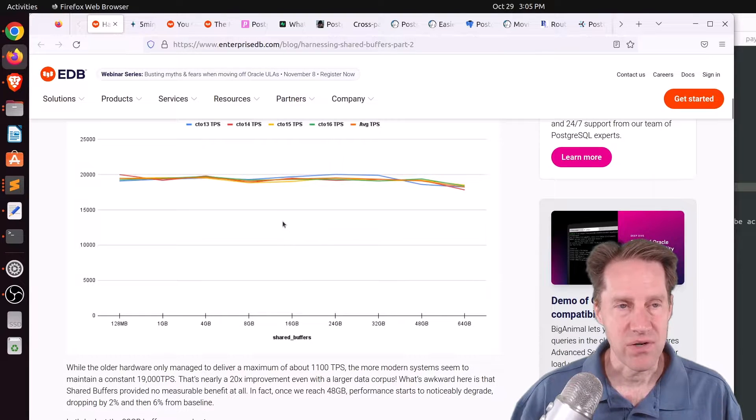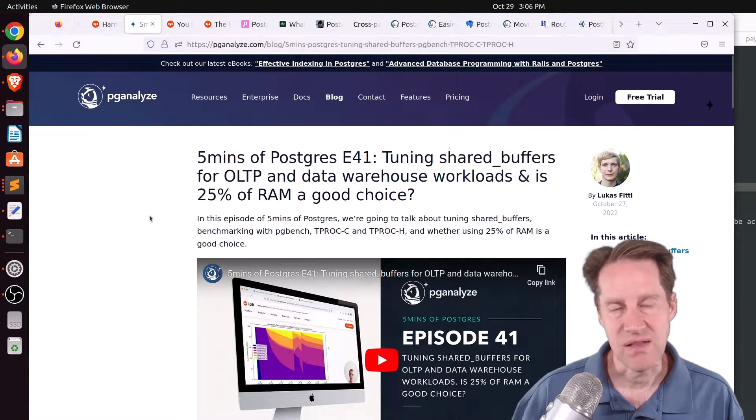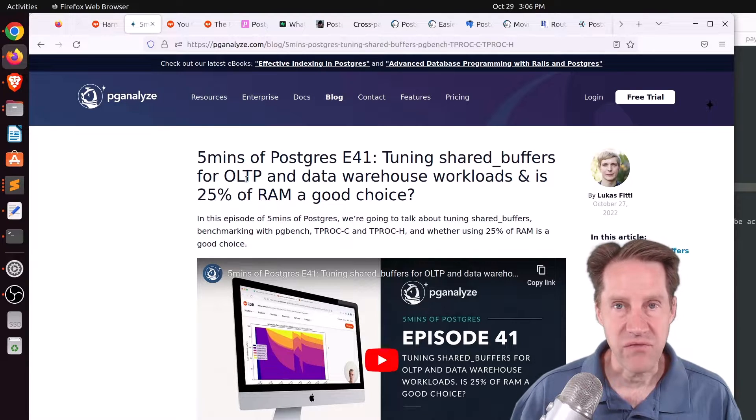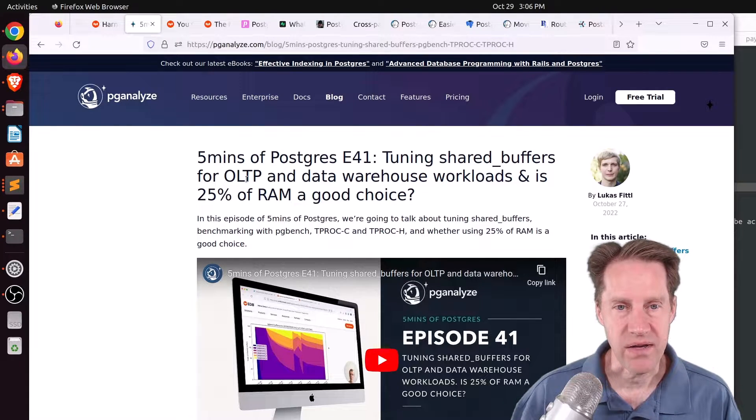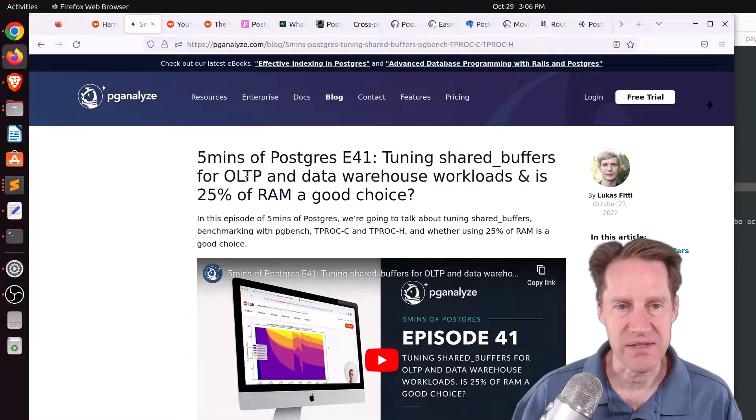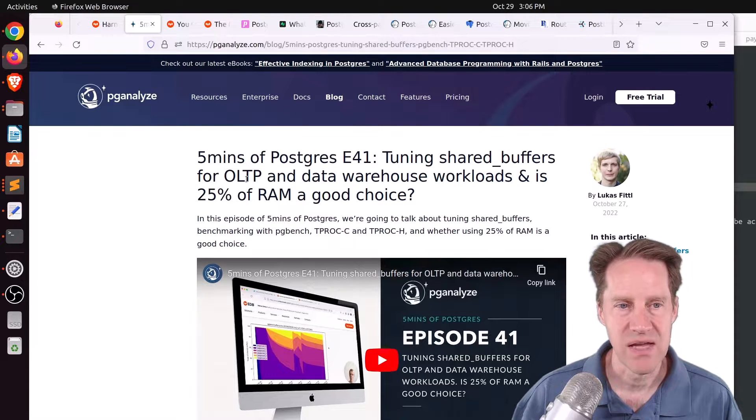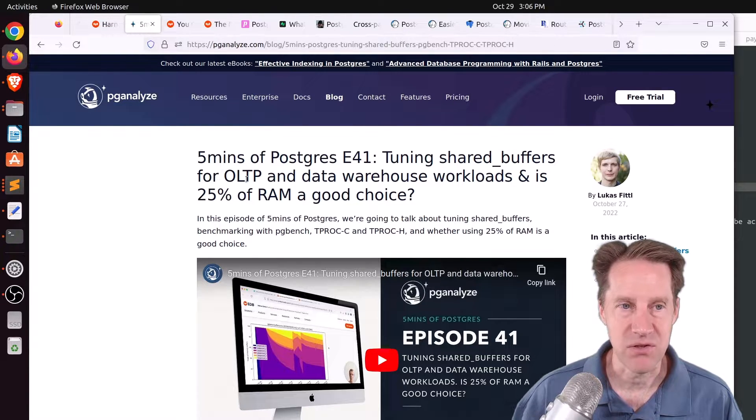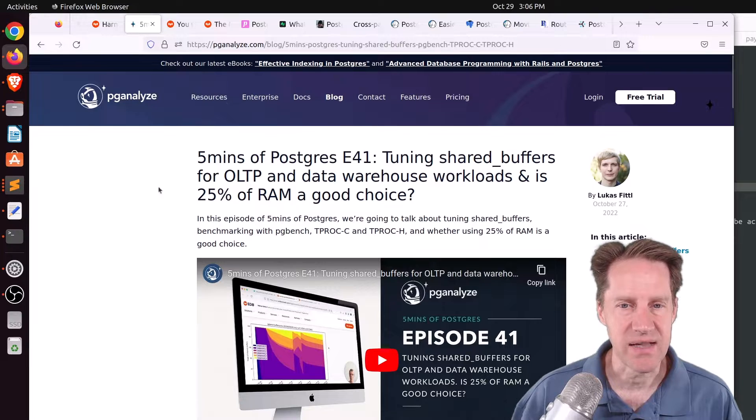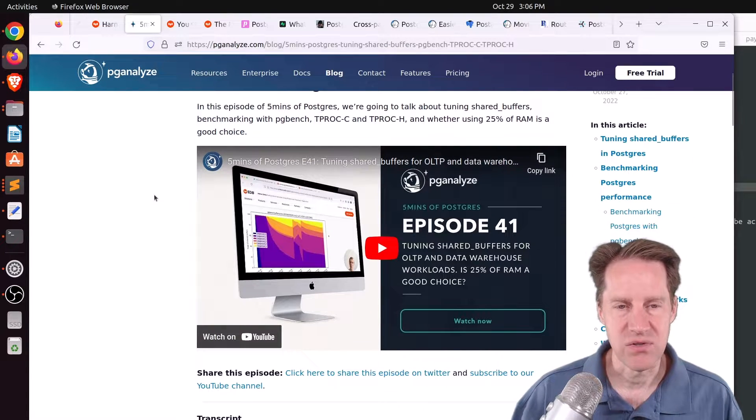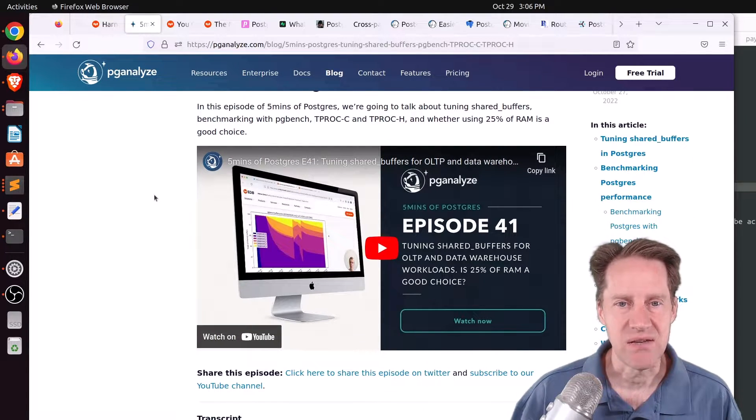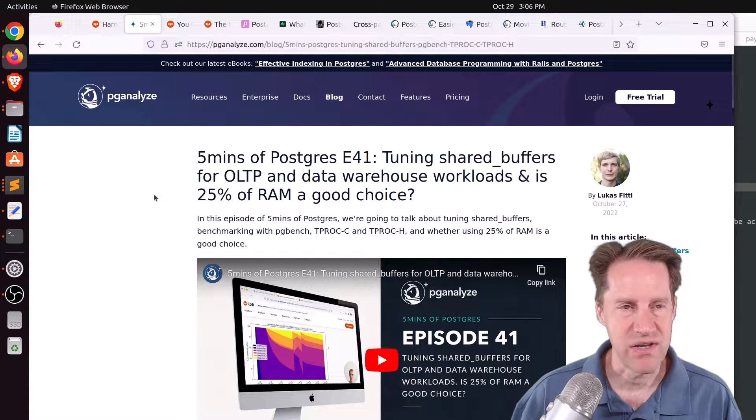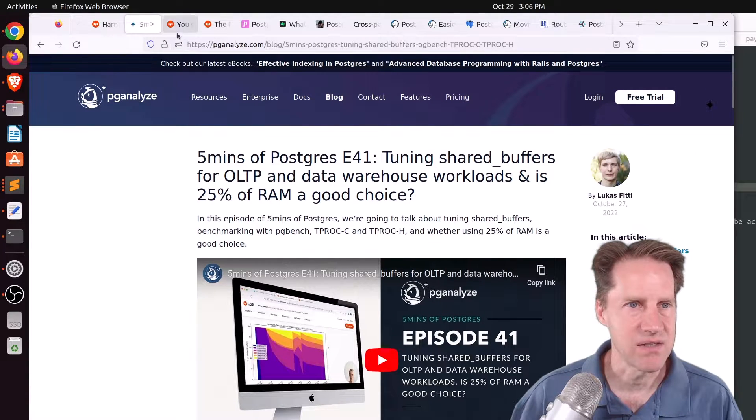But if you want to learn more about this, this post and the previous one are covered by 5 Minutes of Postgres episode 41, tuning shared buffers for OLTP and data warehouse workloads, and is 25% of RAM a good choice? This is from pganalyze.com. And Lucas covers both parts of this blog post and gives his conclusions as well. So if you're interested in that, definitely check out this piece of content as well.